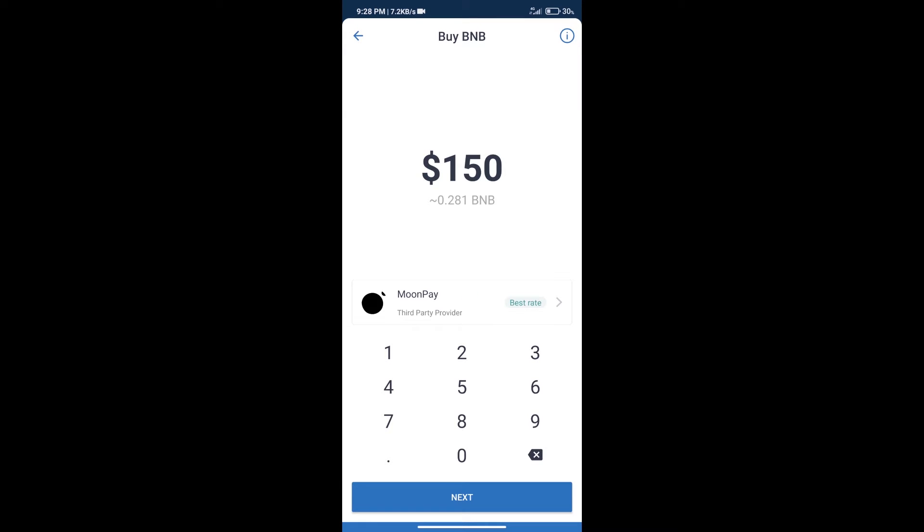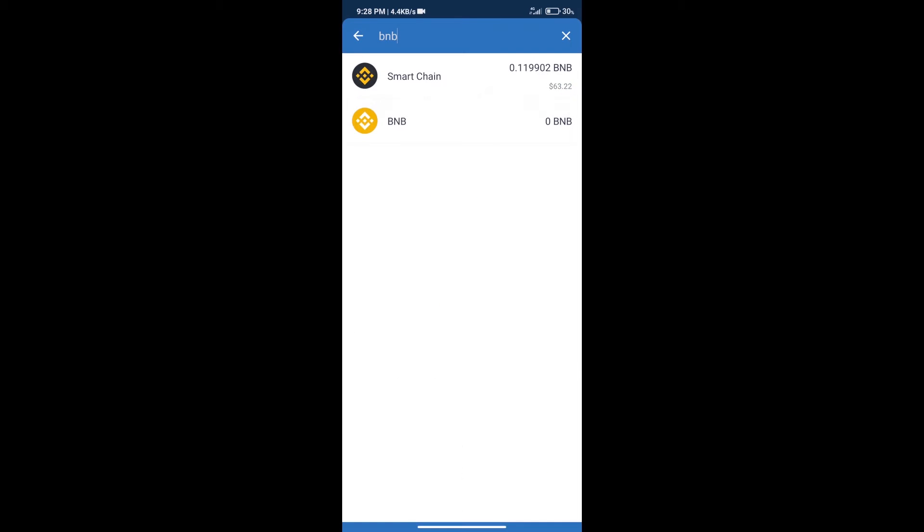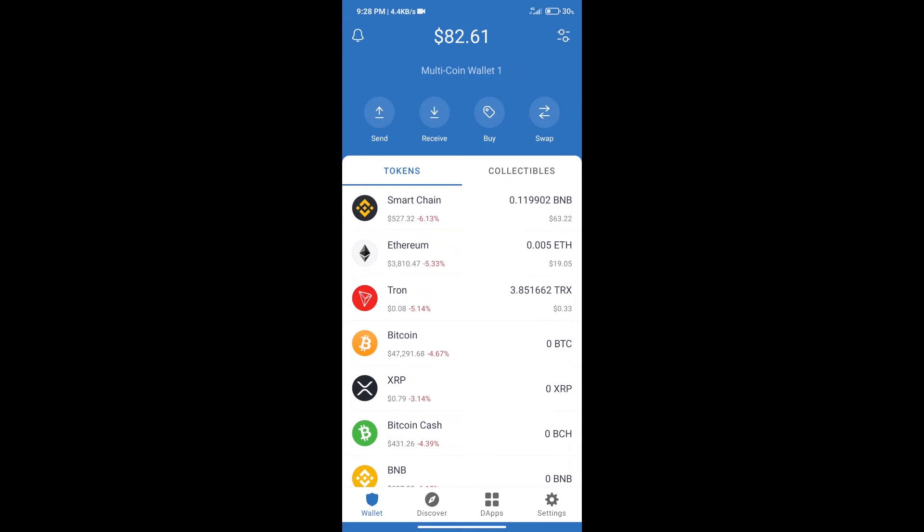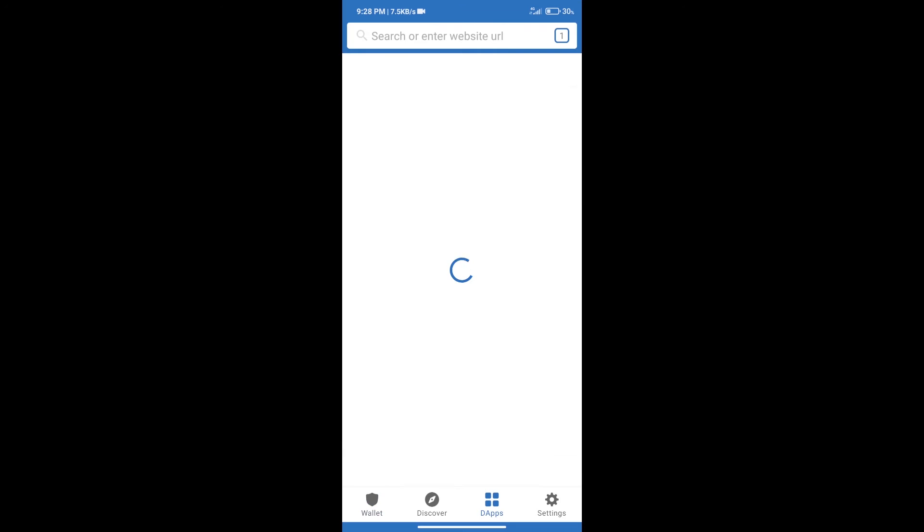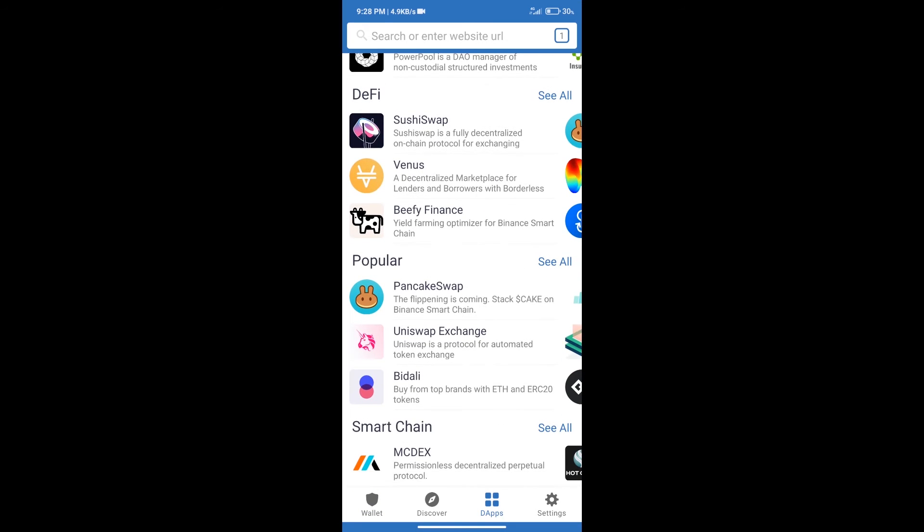Here we can purchase a minimum of $50 BNB using Moonpay. After purchasing BNB Smart Chain, we will click on dApps and open PancakeSwap Exchange.